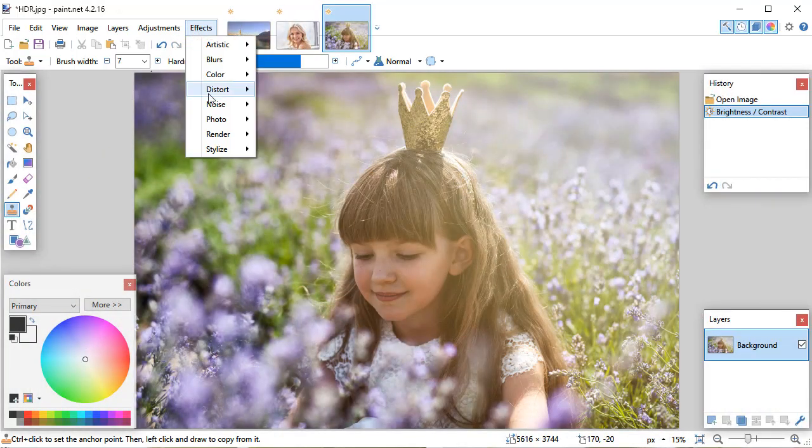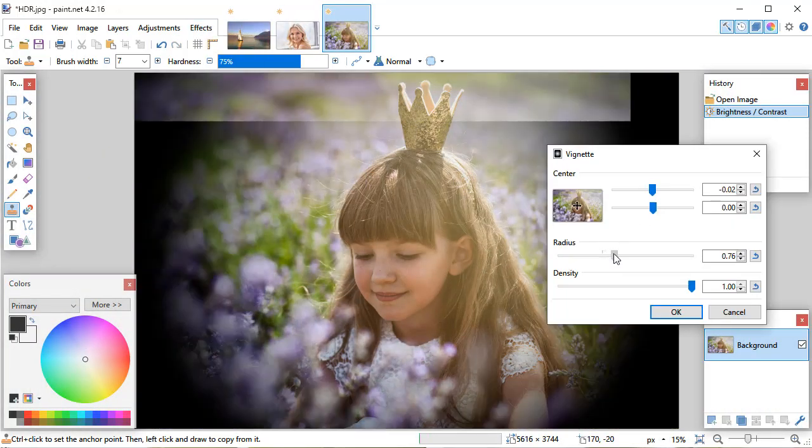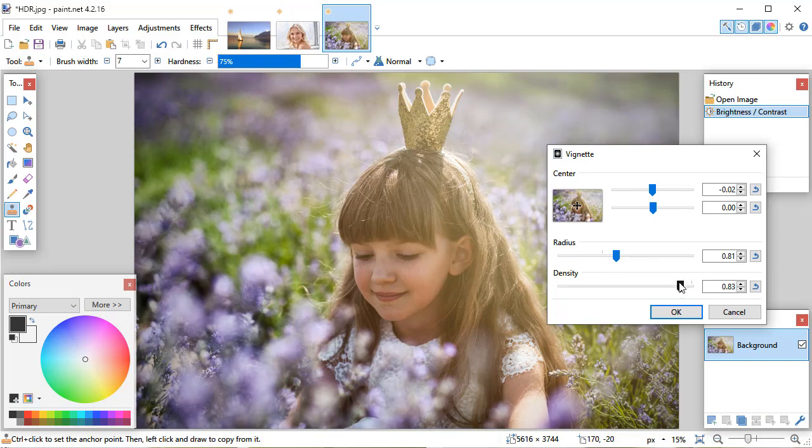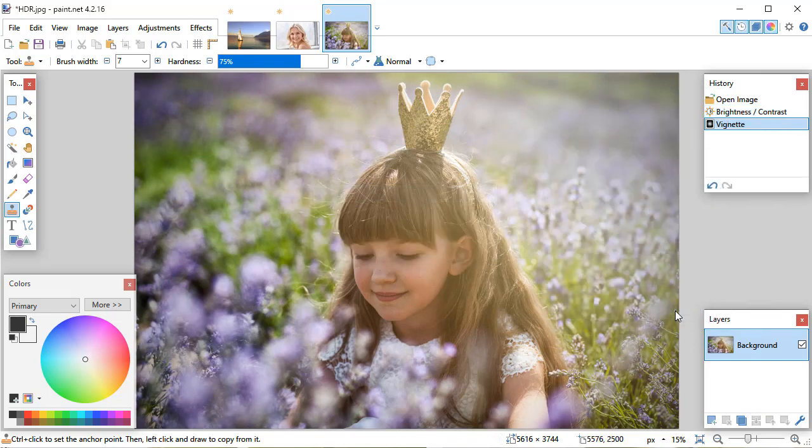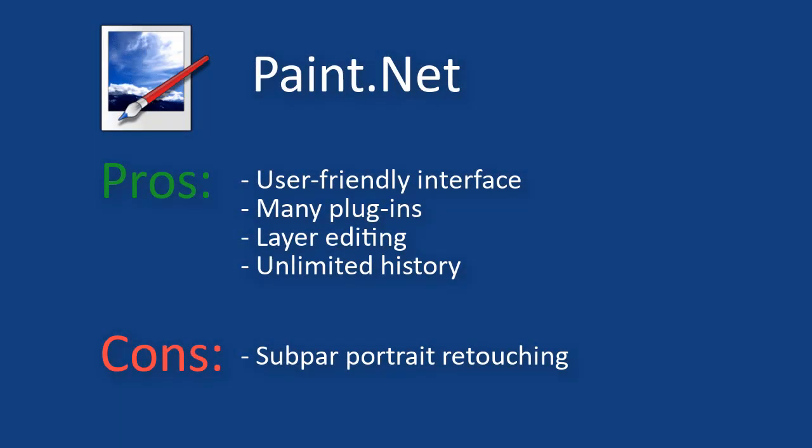To add features, filters and effects for Paint.net, you'll have to install different plugins. And here are the pros and cons of this software.